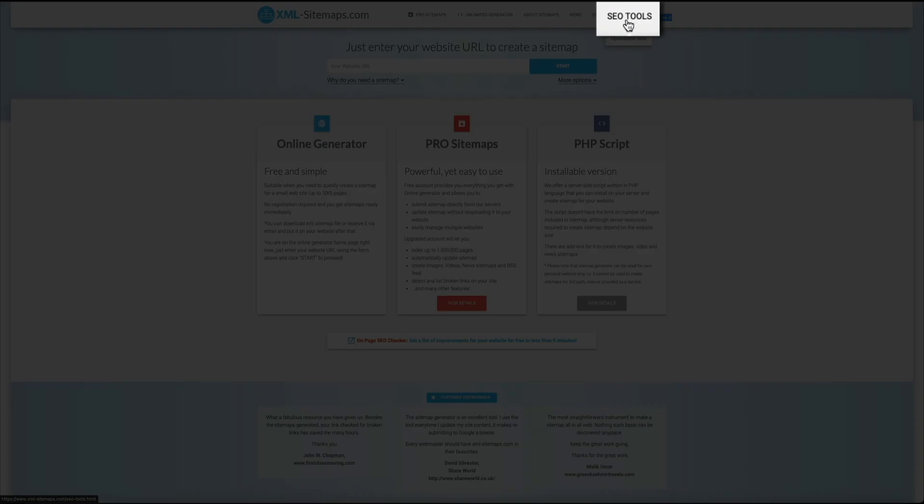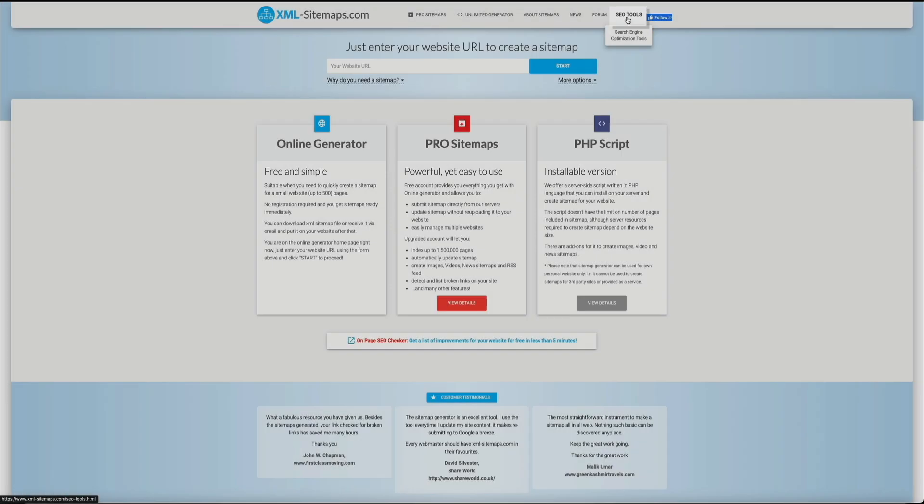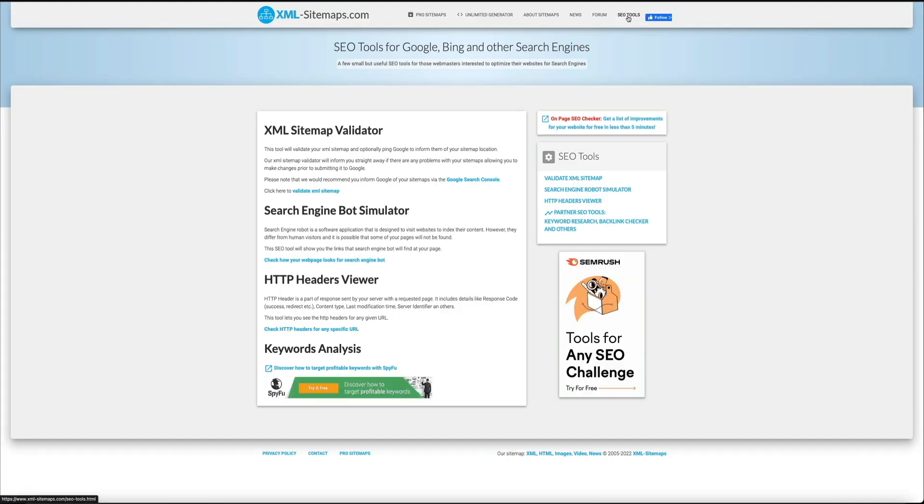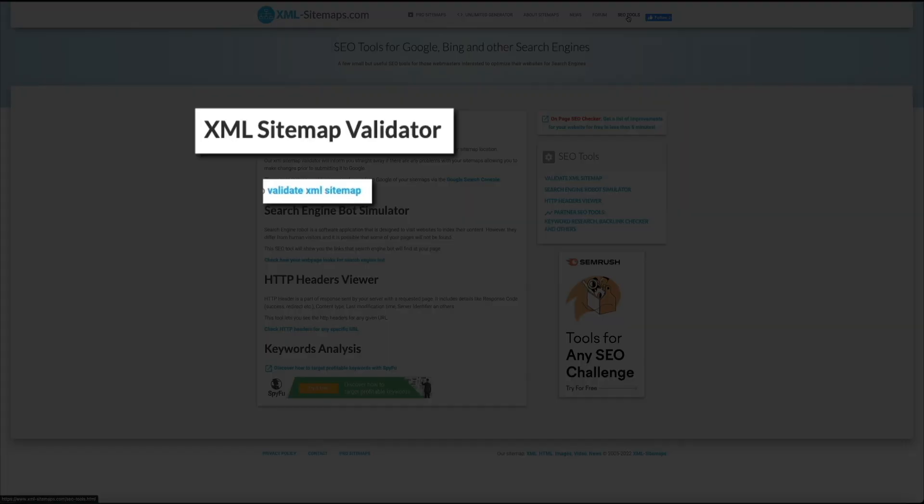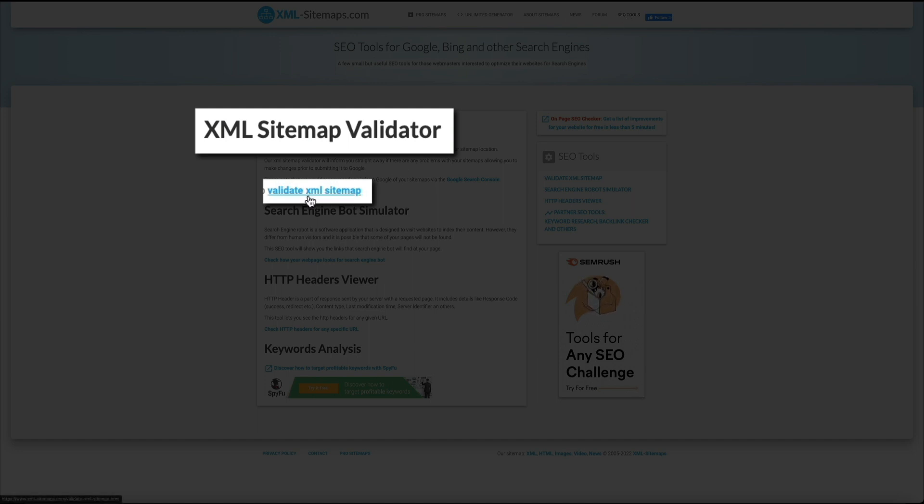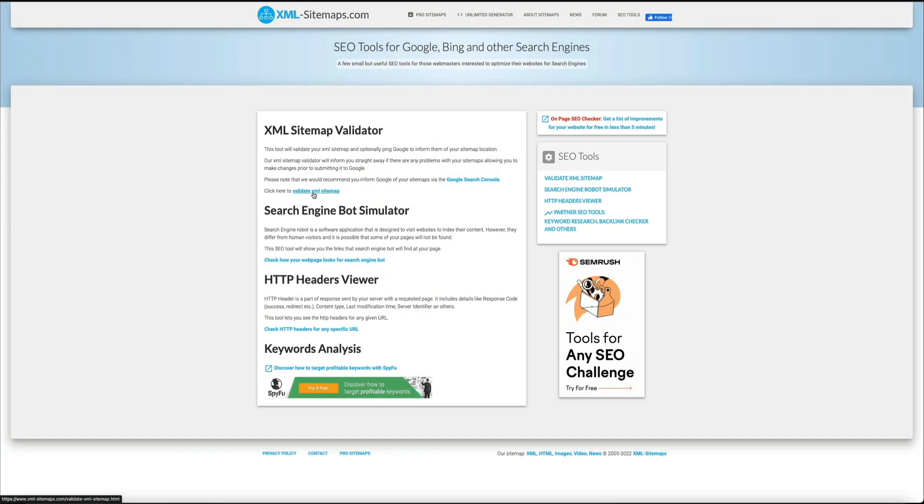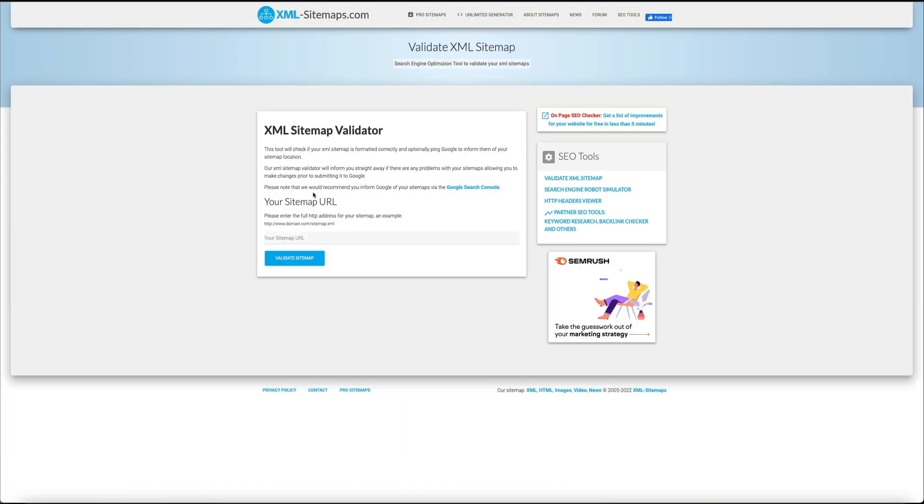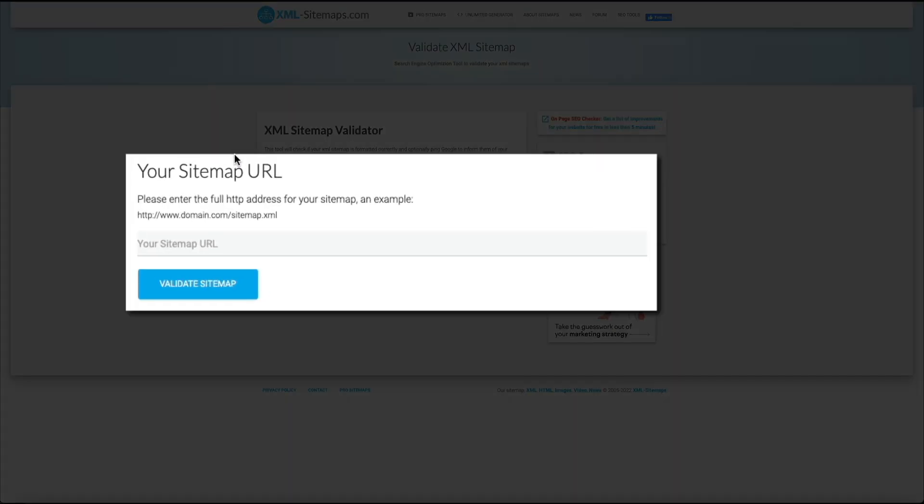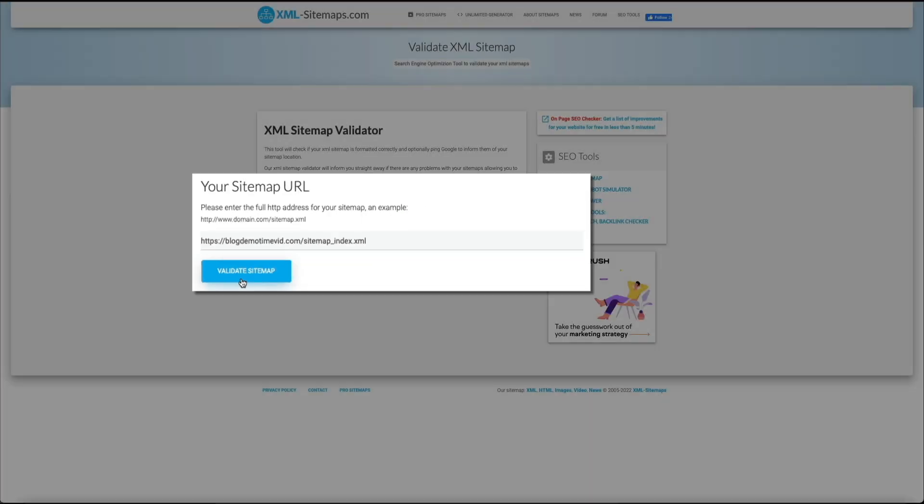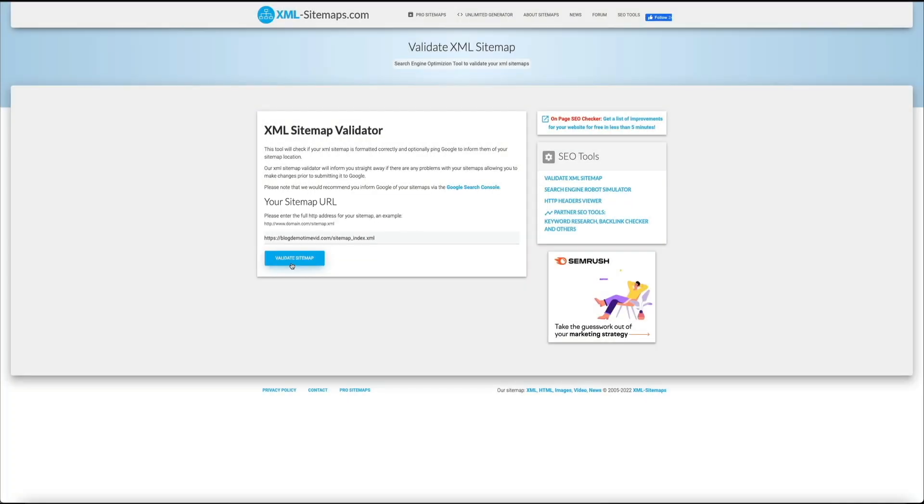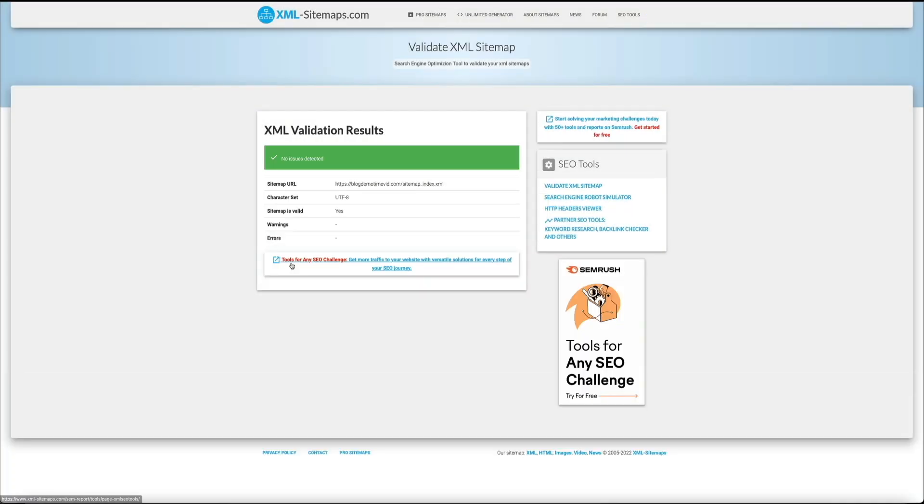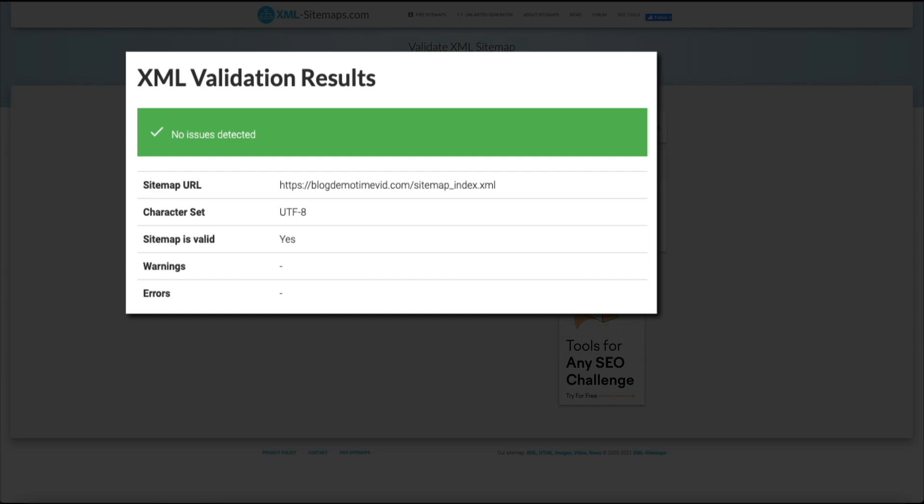Then within the validate XML section, click on that validate XML sitemap link. Then simply paste the sitemap URL that you just copied in the field provided. Click the validate sitemap button and the tool will check if your sitemap is formatted correctly. And success. It is. No issues detected. Perfect.